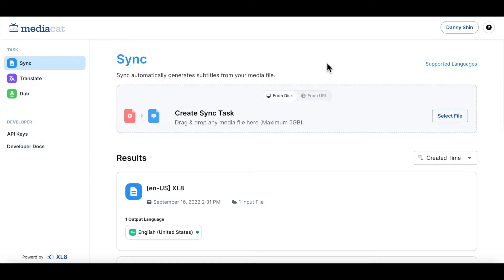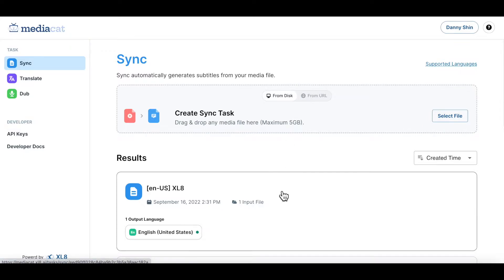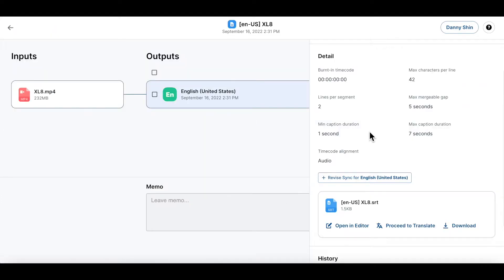To show you what I mean, let's try out the editor on our sync. Let's select the sync task we have created and click on the task detail page, and click the open in editor button.